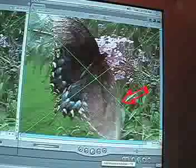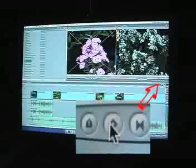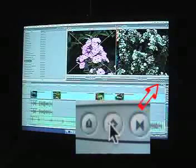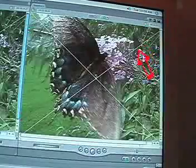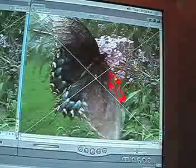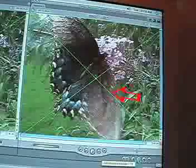Then put your cursor on the exact frame where you want the effect to stop and add a keyframe to that frame. Once again, the wireframe turns to green to indicate that the keyframe has been placed properly.